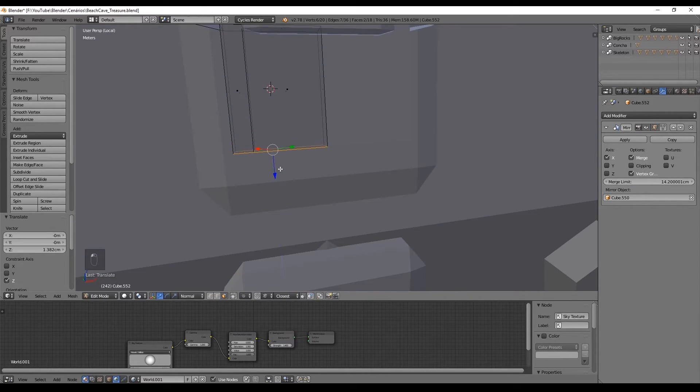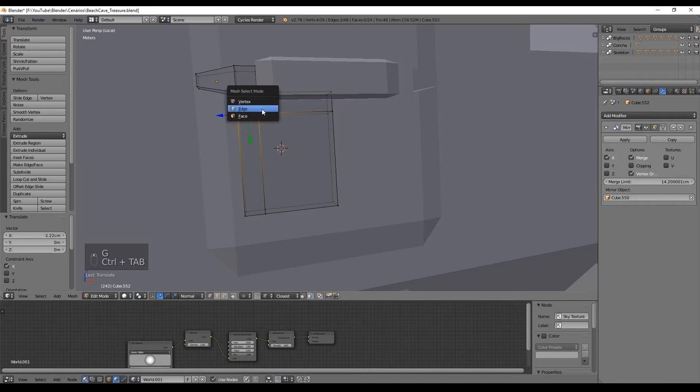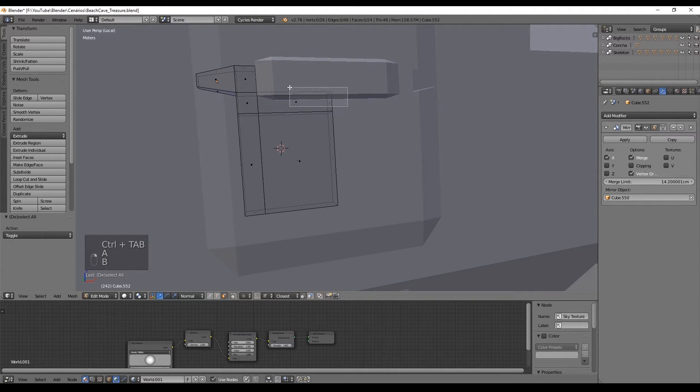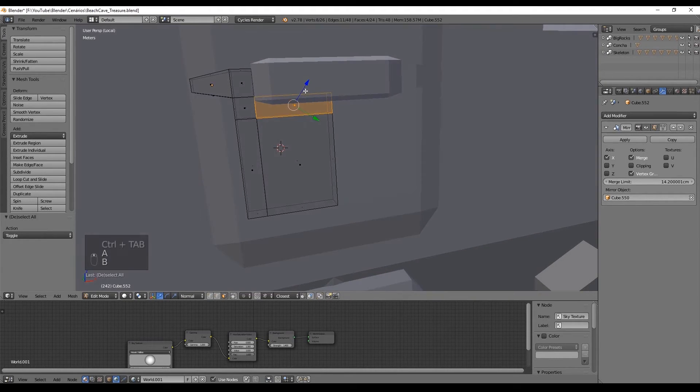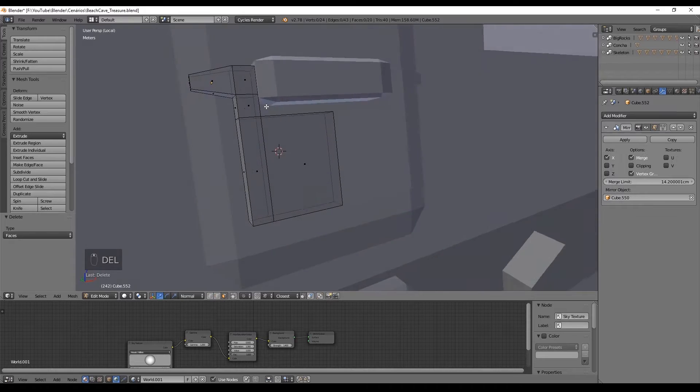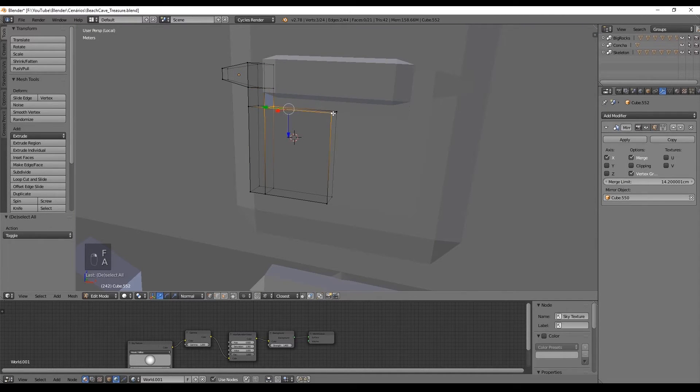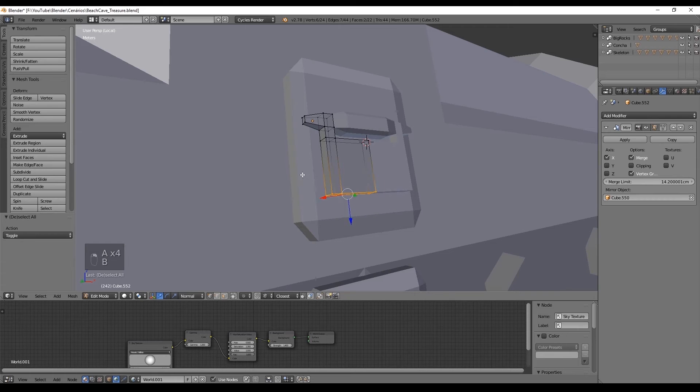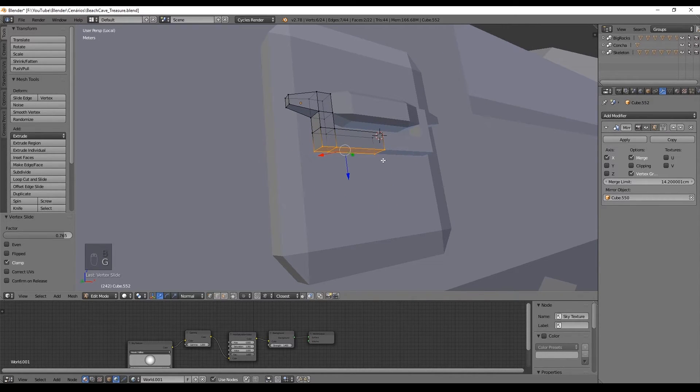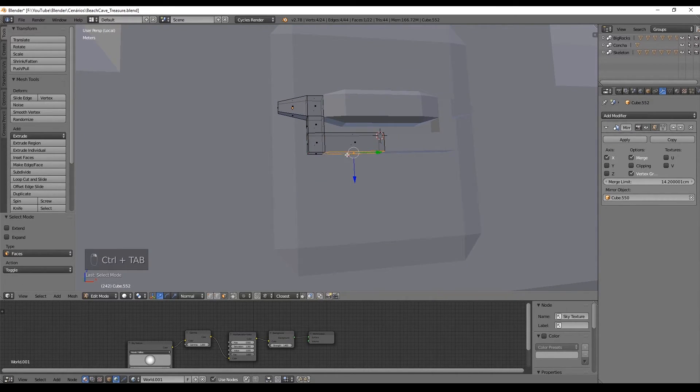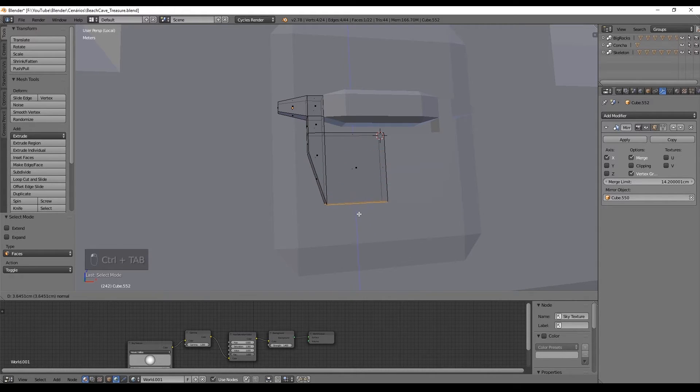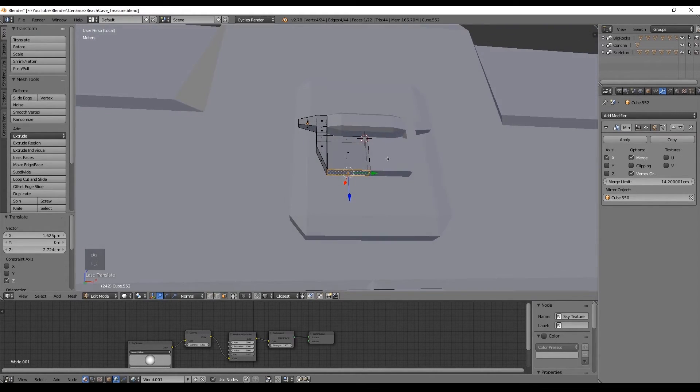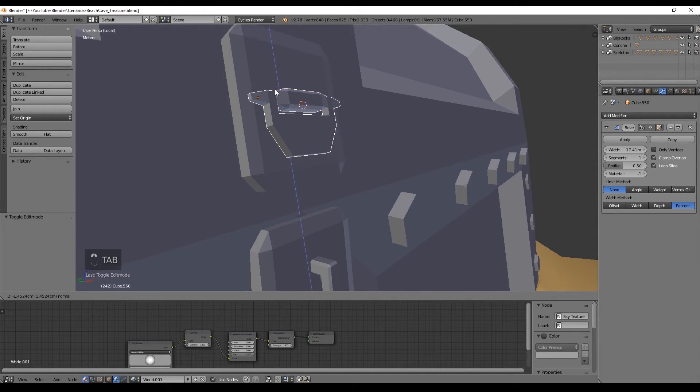And with transform orientation set to normals we can push these two faces down. Add a horizontal cut with Ctrl R and erase these two faces. By selecting four faces we create a face with F and close this. Now select the bottom vertices and press 2 times G to move them along the edges. Push this face down.